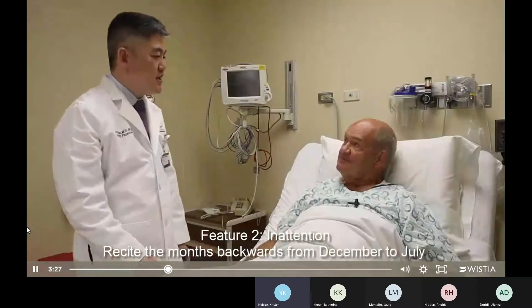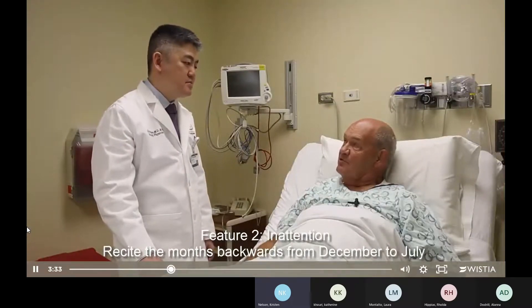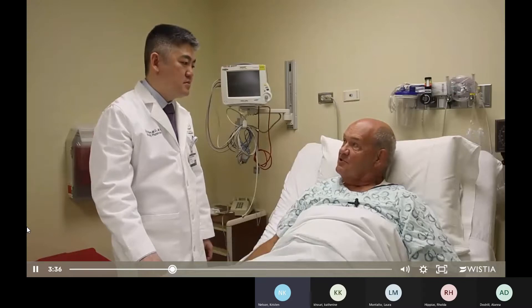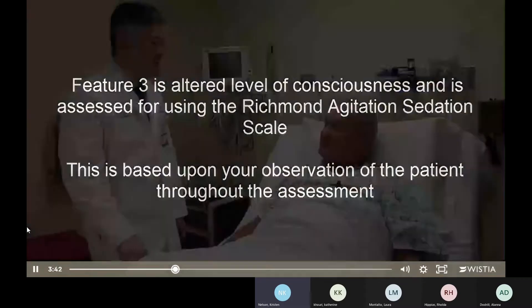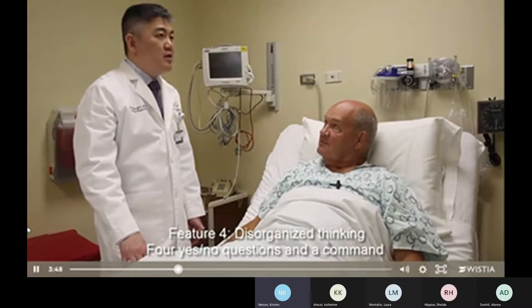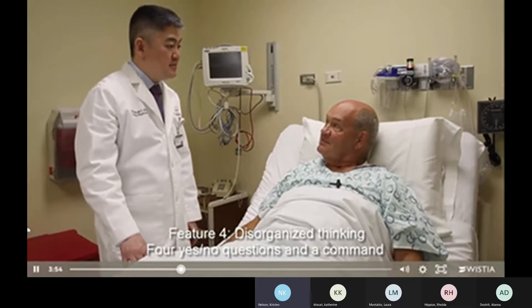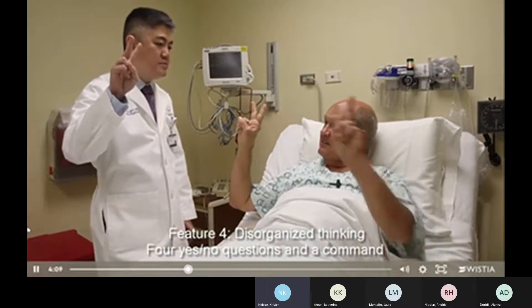For feature two, the patient is asked: Can you name the months backwards from December to July? The patient correctly recites: December, November, October, September, August, July — with no errors, making him feature two negative. For feature four, the patient is asked four yes/no questions: Will a stone float on water? Are there fish in the sea? Does one pound weigh more than two pounds? Can you use a hammer to pound a nail? He answers correctly. He is also asked to hold up a certain number of fingers with one hand and then the other, and performs correctly.